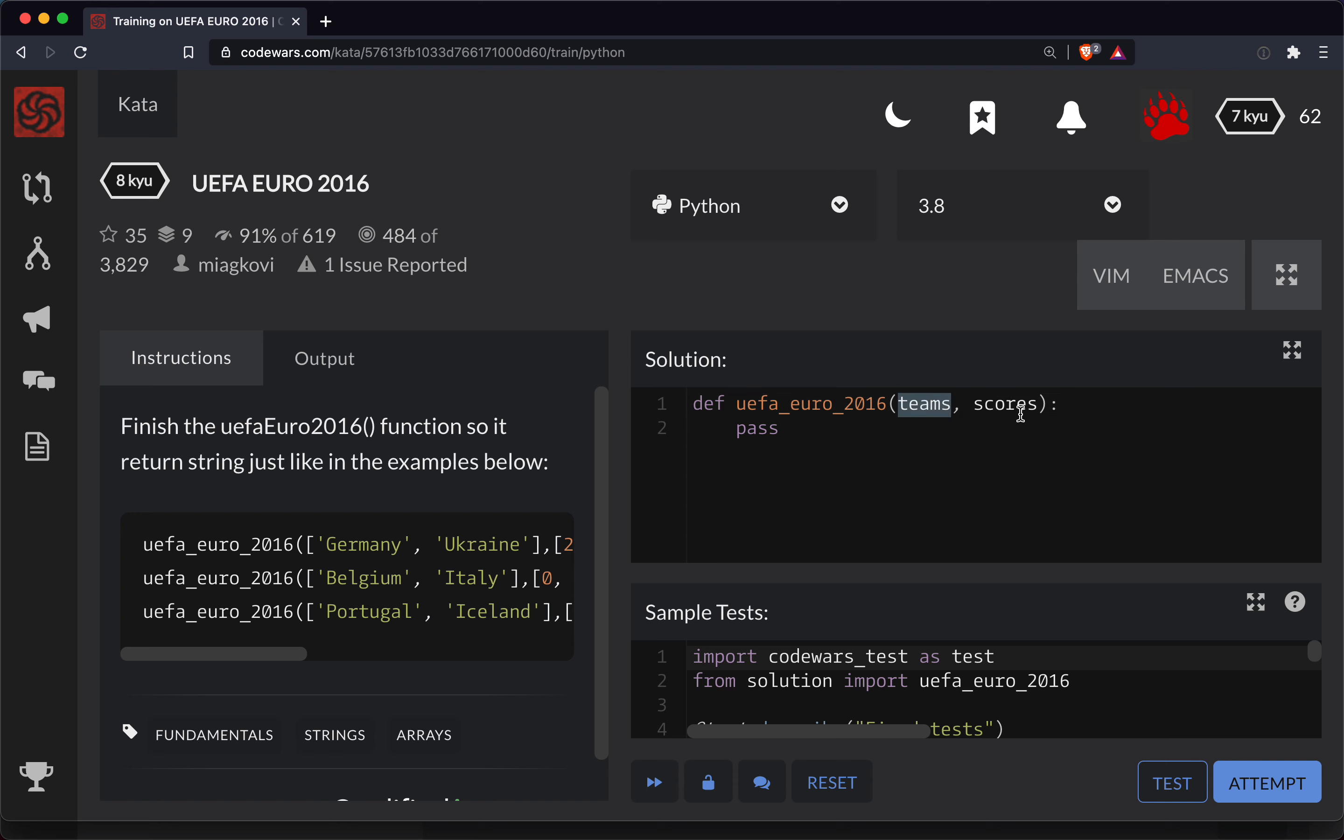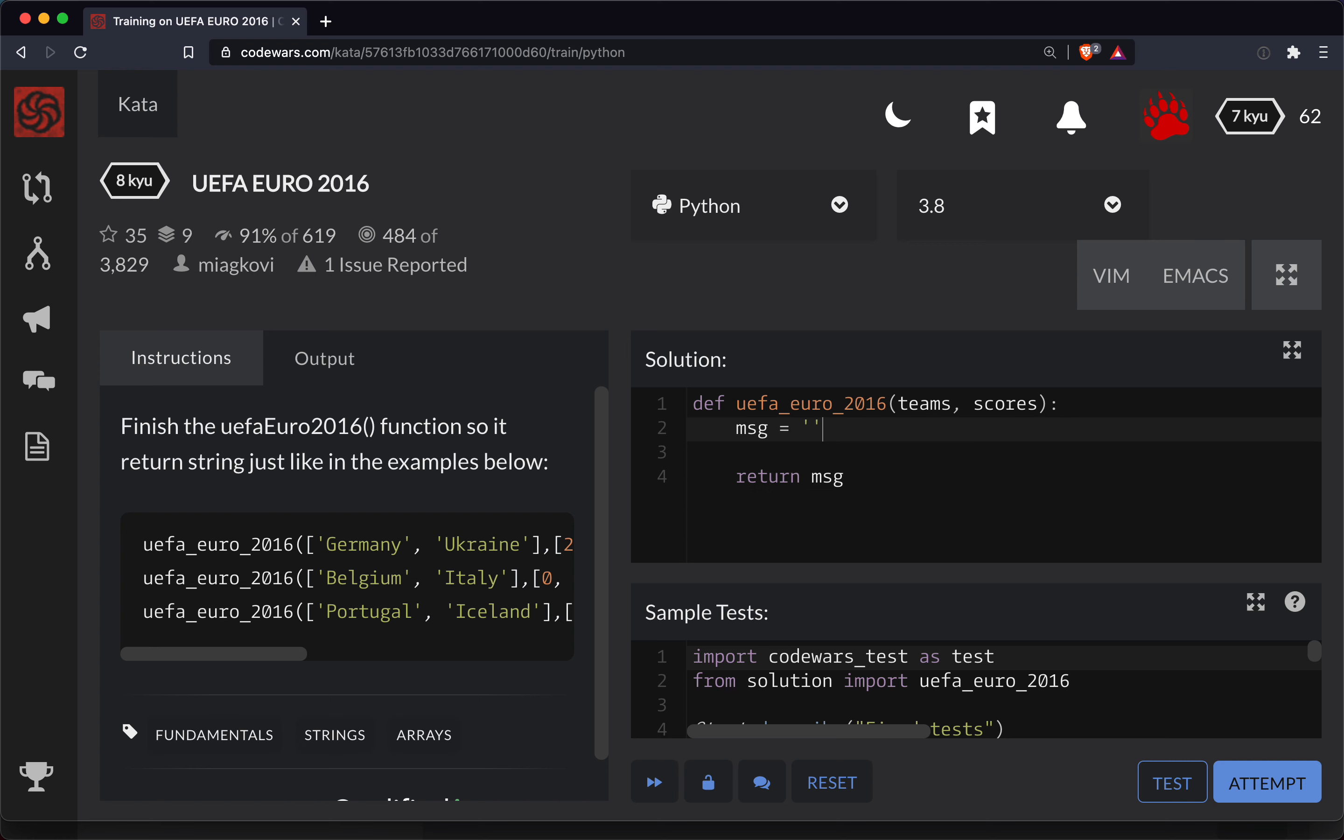Okay, so here's our teams and here's our scores. So first thing we're going to do is let's build out our message. It's going to start off as an empty string, and then at the end of the function, we'll return the message. So throughout the function, we need to turn this empty string into something.